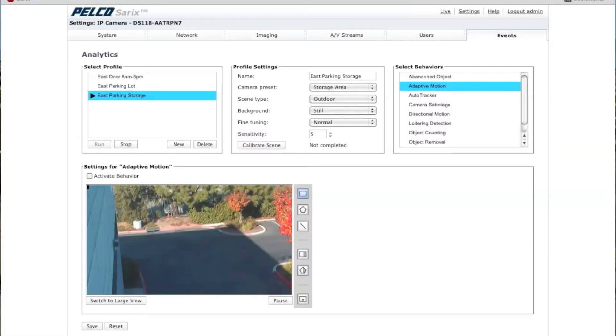Hi, I'm Brian Lane, Senior Product Manager of Imaging Software at Schneider Electric. In this video, I'm going to show you how to set up an adaptive motion analytic.